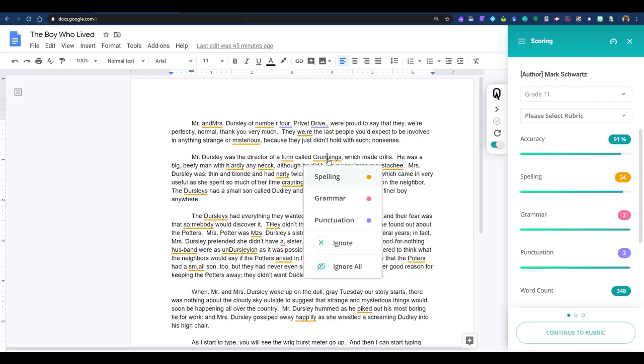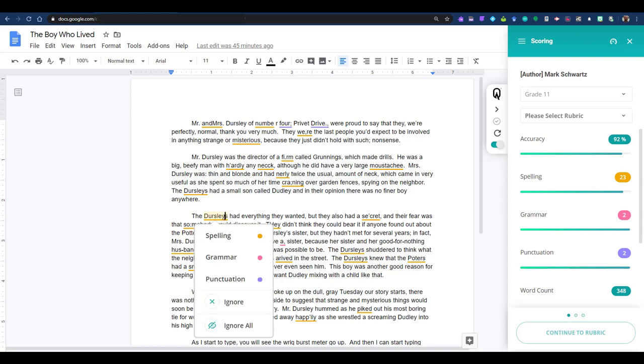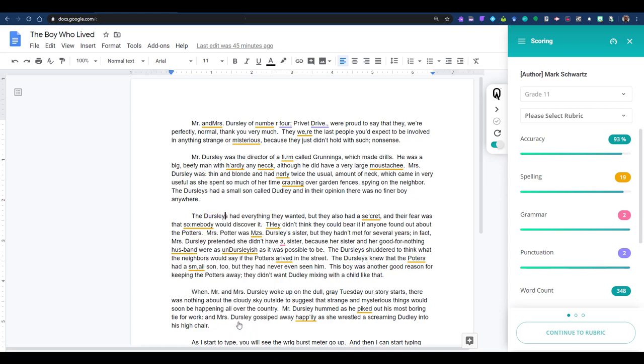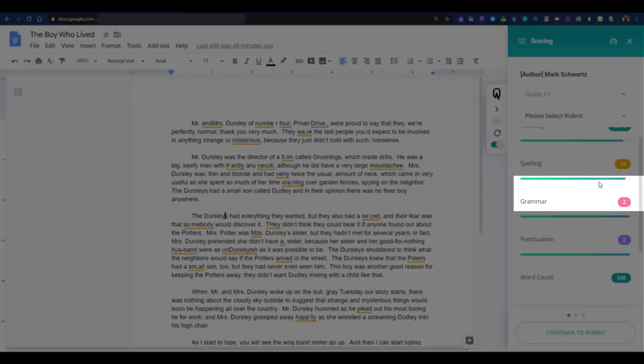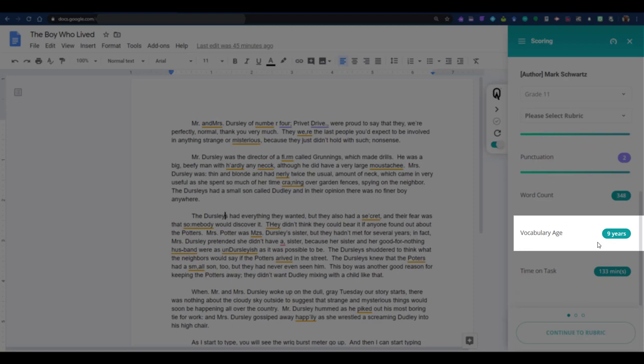Spelling errors also include the option to ignore all, so you don't have to repeatedly make that choice. Taking a look at the other metrics, word count is fairly self-explanatory. Vocabulary age is actually a measure of word acquisition. Words that have an error associated with them won't be counted, but the age shown otherwise is the 95th percentile of the unique words in the document. Please feel free to contact us if you have more questions surrounding the algorithm for that measurement.